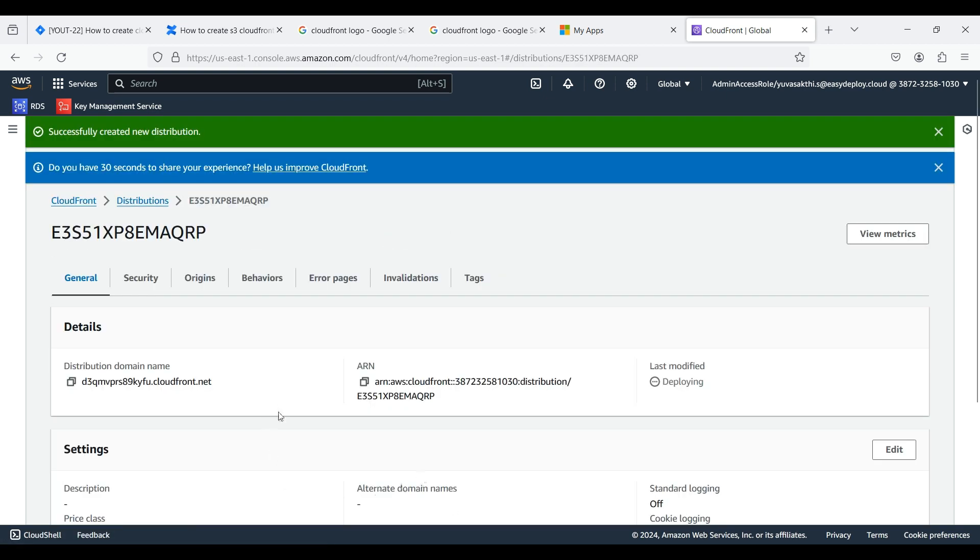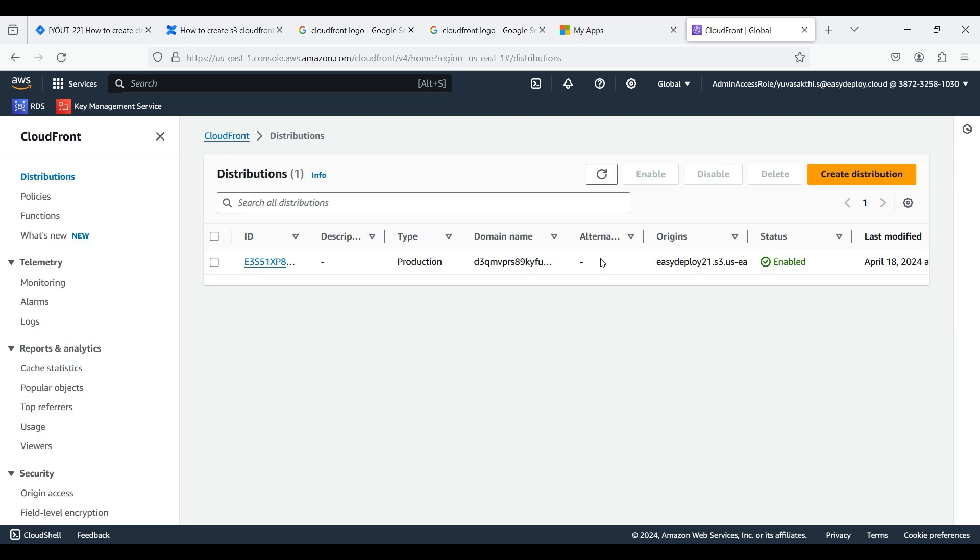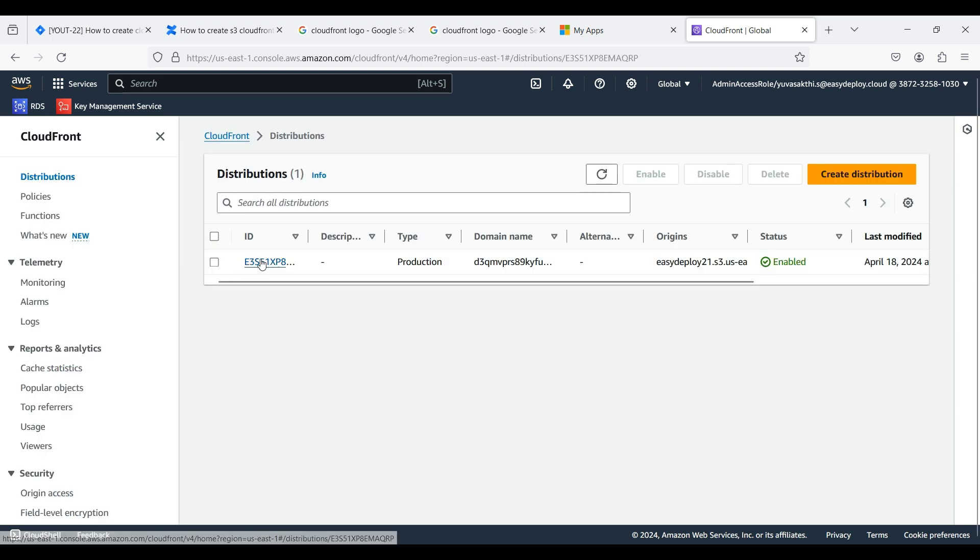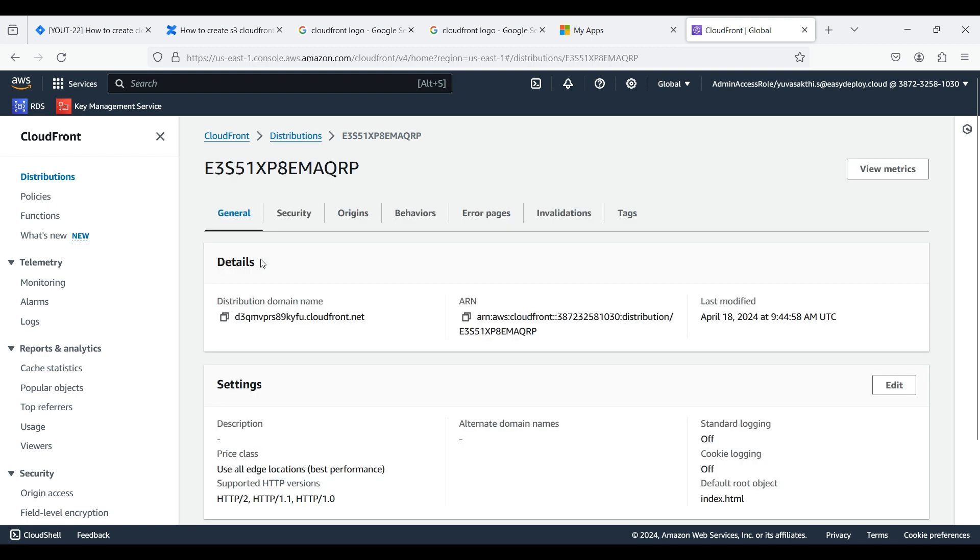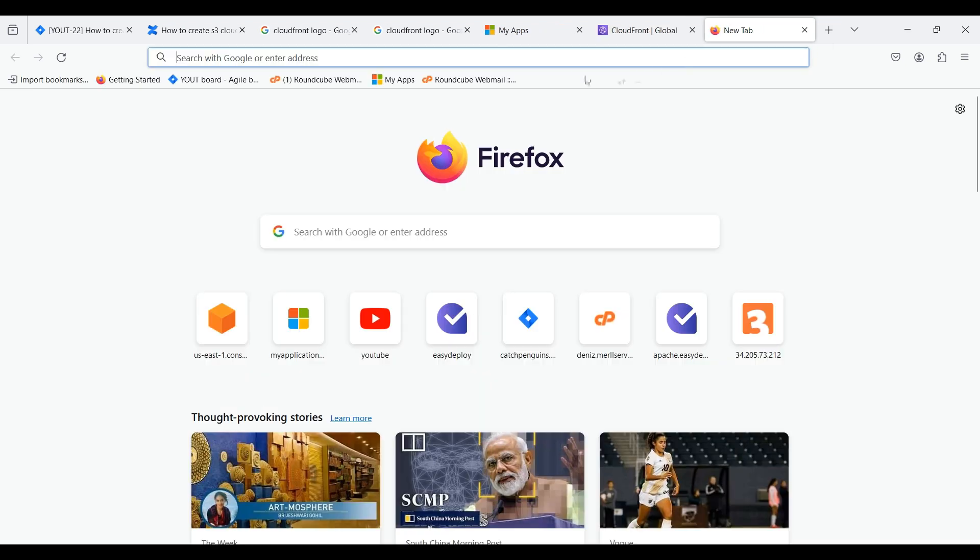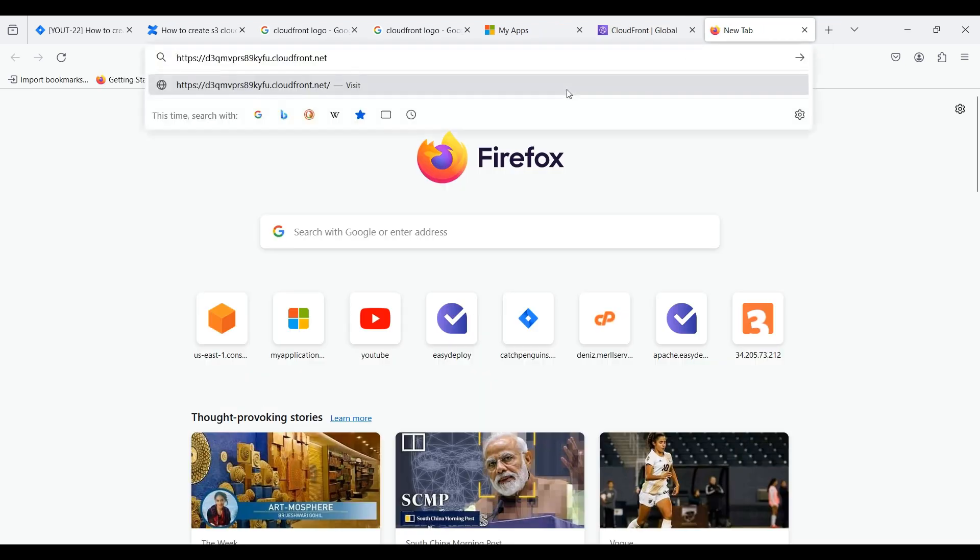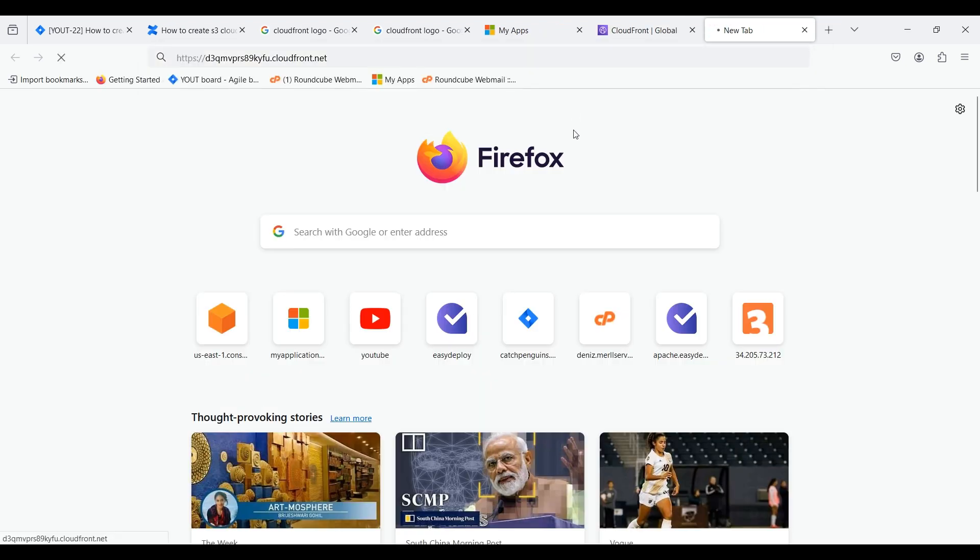Distribution is in deploying stage. Now the distribution is deployed. Go inside the distribution which we created. Copy the distribution domain name and search for it. You can see that the content which we gave in the HTML file is displaying.